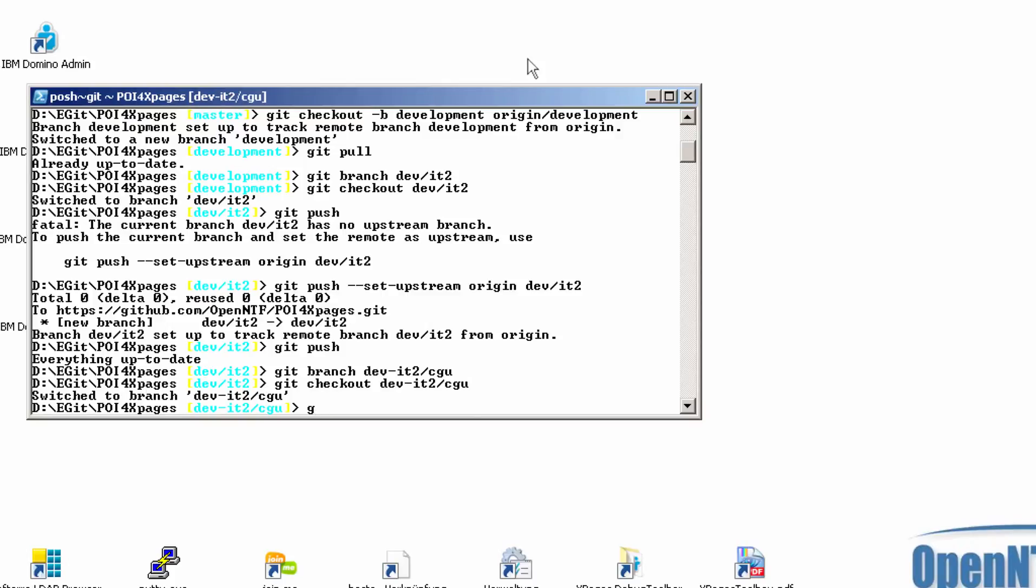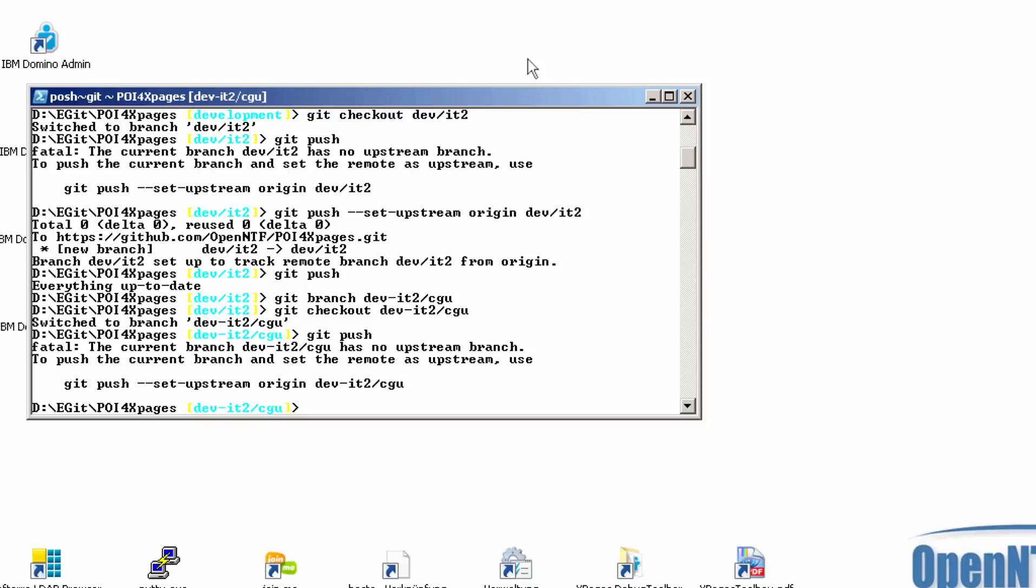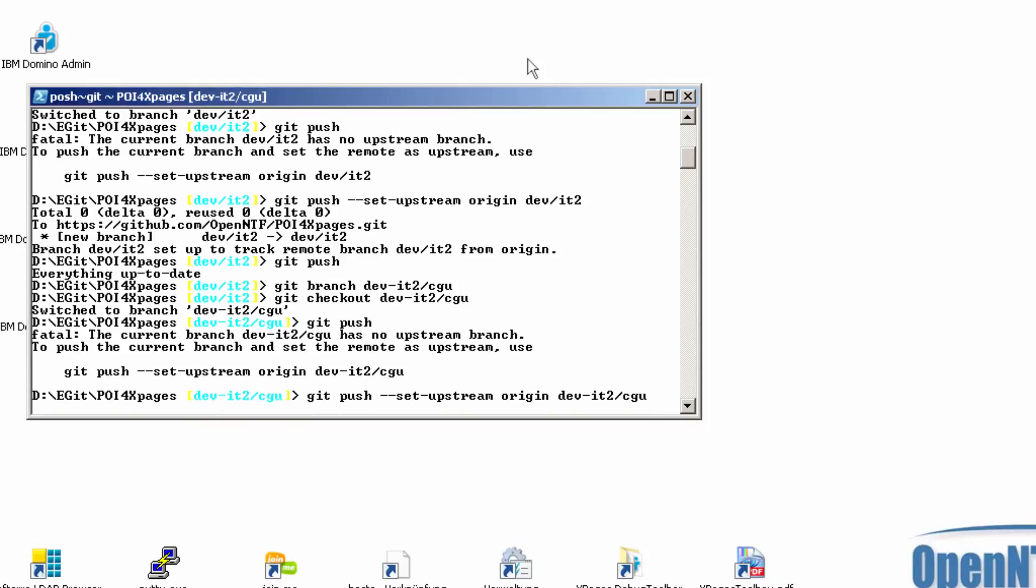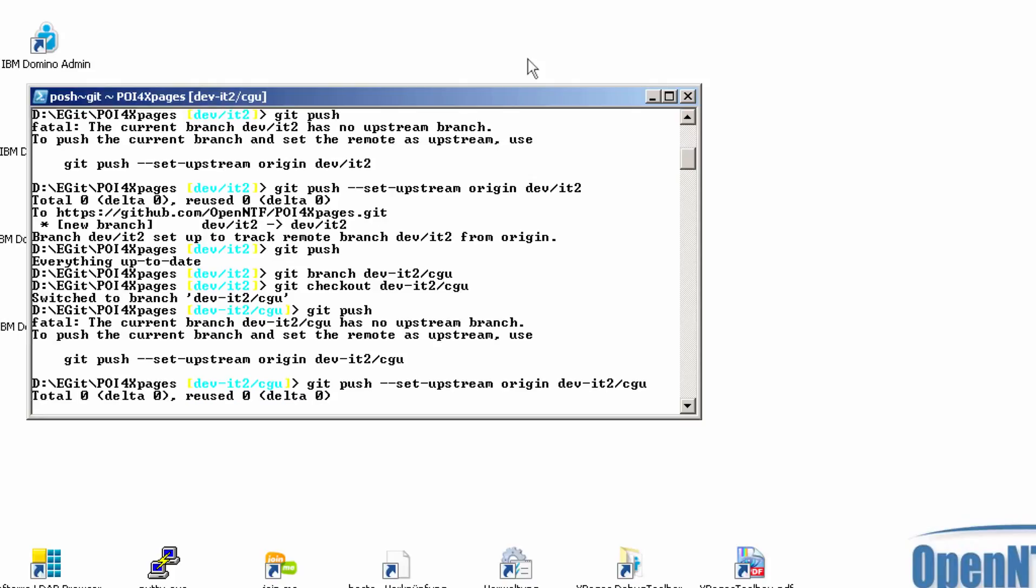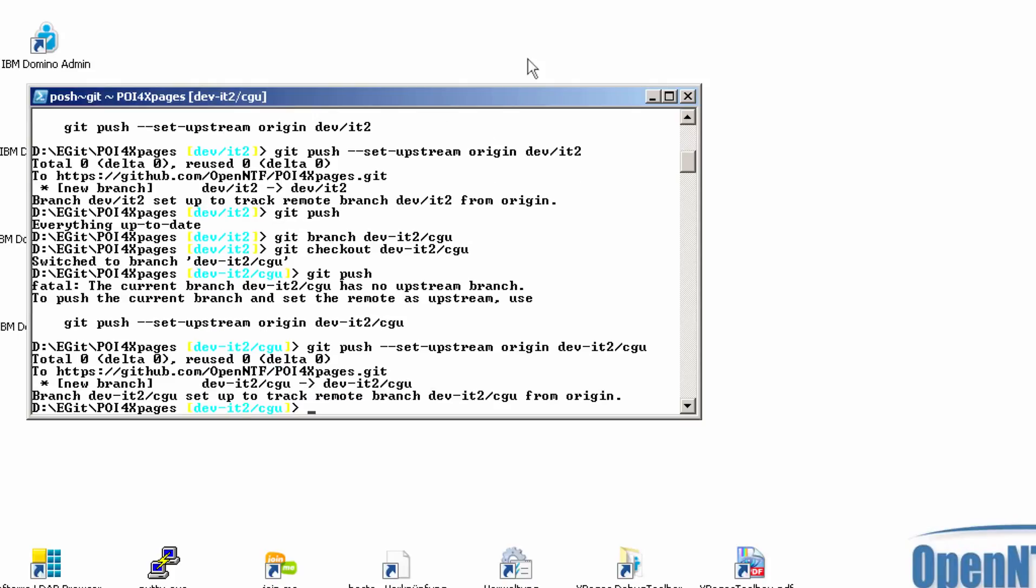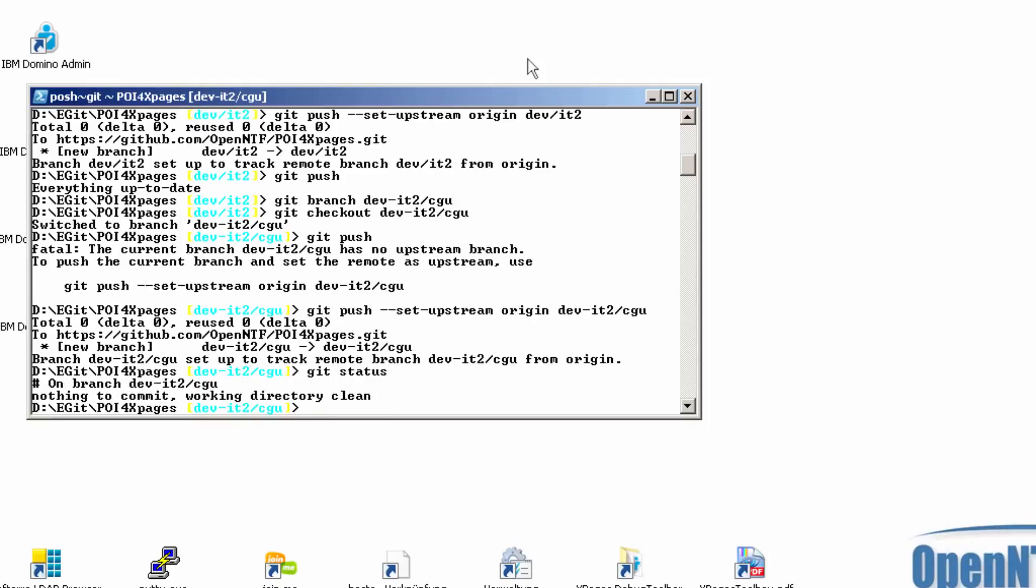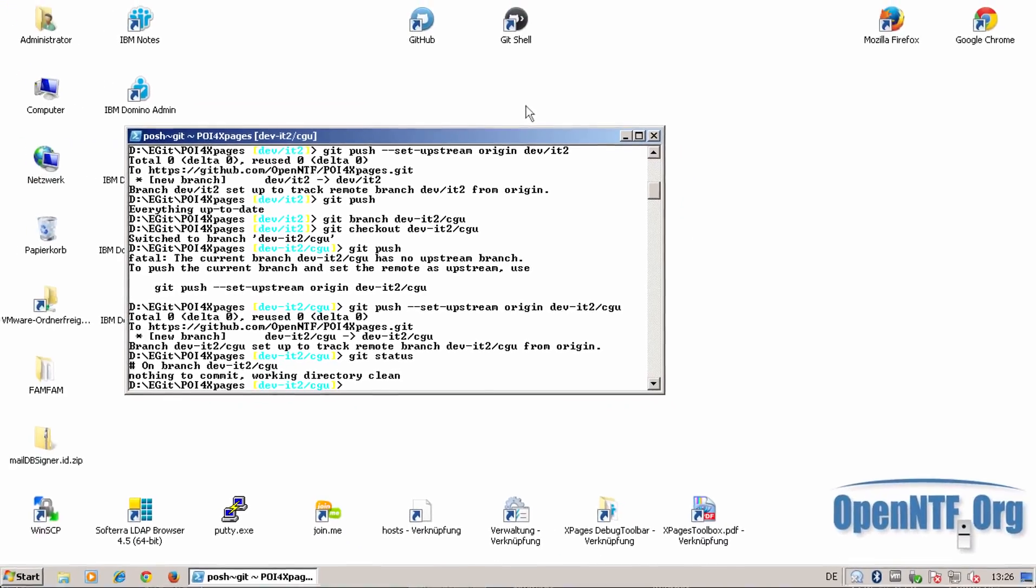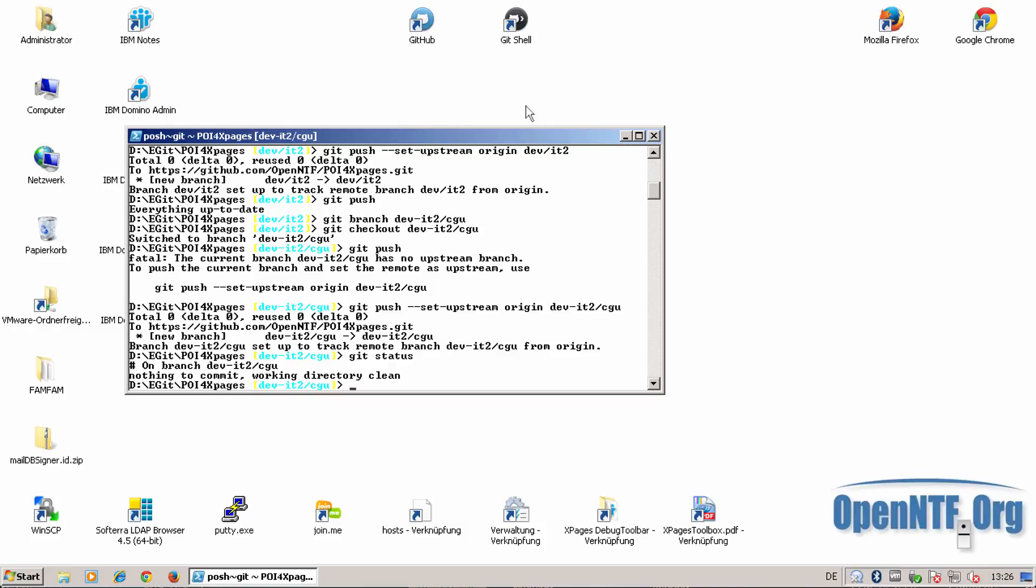And I can also push. And also here I'm getting the instructions. So now on branch dev.it2 slash CGU, my initials, and now I can do my job that I have to do. For that, I first import all the necessary plugins into Eclipse.